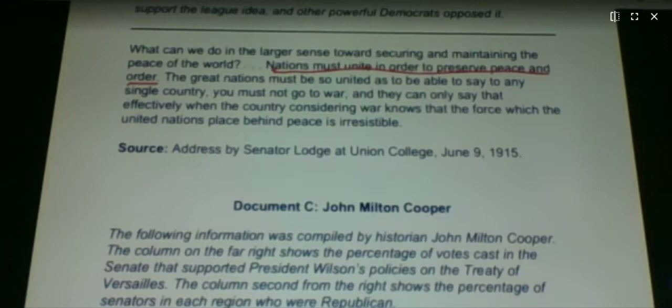So what in the world changed? Why did Lodge decide to do that? That's a good question. In 1919 he took the reverse position from what he took in 1915. Make sure you answer the two questions for Document B.